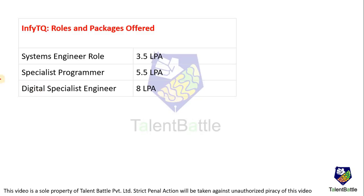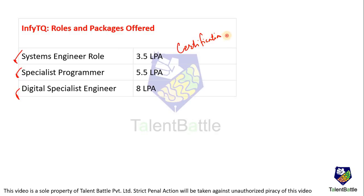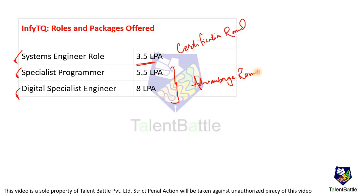First, let us discuss about the roles which are offered by INFI-TQ. System Engineer role with a package of 3.5 LPA, Specialist Programmer role with a package of 5.5, and Digital Specialist with a package of 8 LPA. Once you clear the certification round, the 3.5 LPA package will be there. But if you want to go for a higher package, you have to go for the advantage round. We will be discussing which concepts are important in the certification round and which concepts are important in the advantage round.